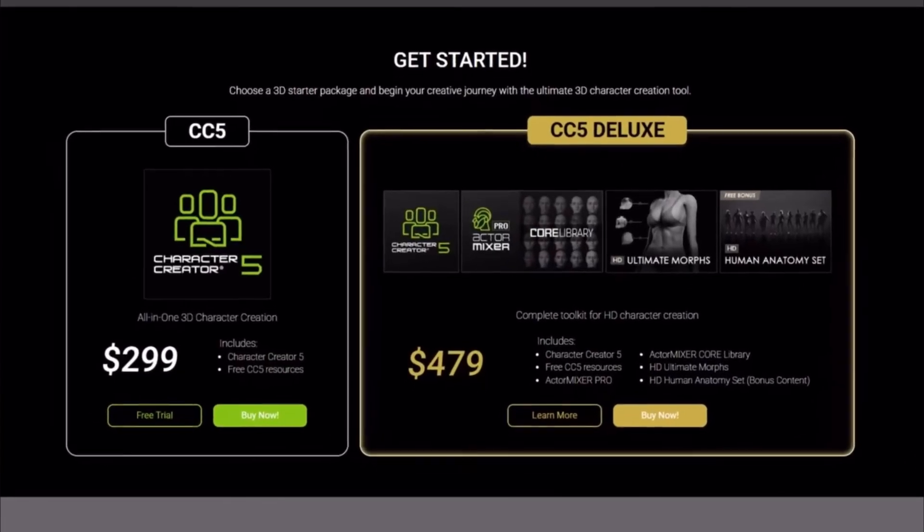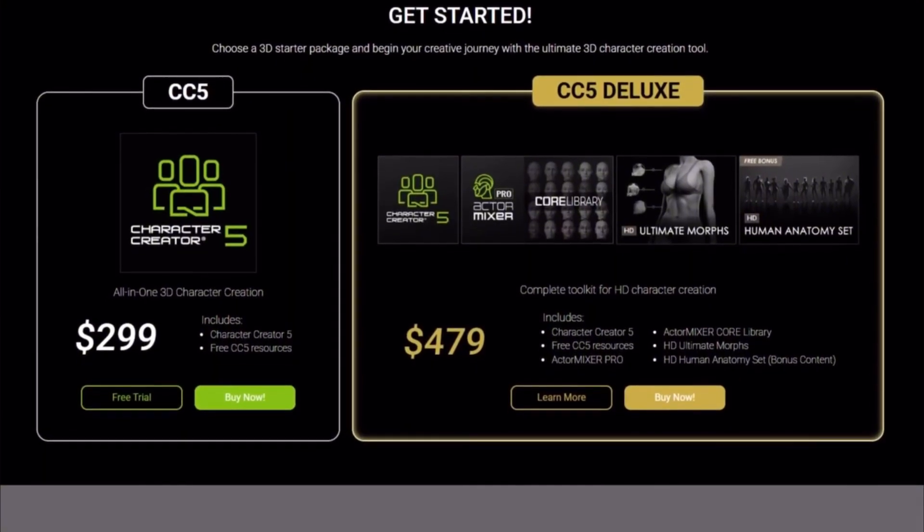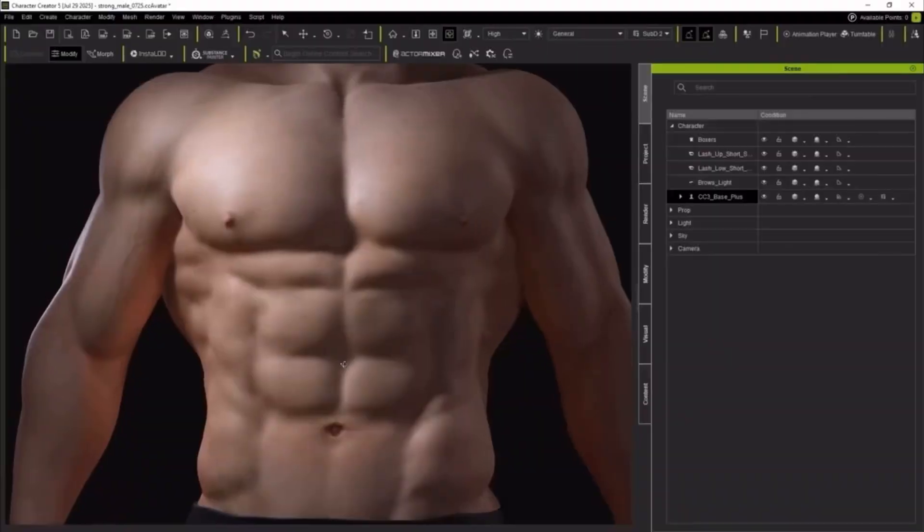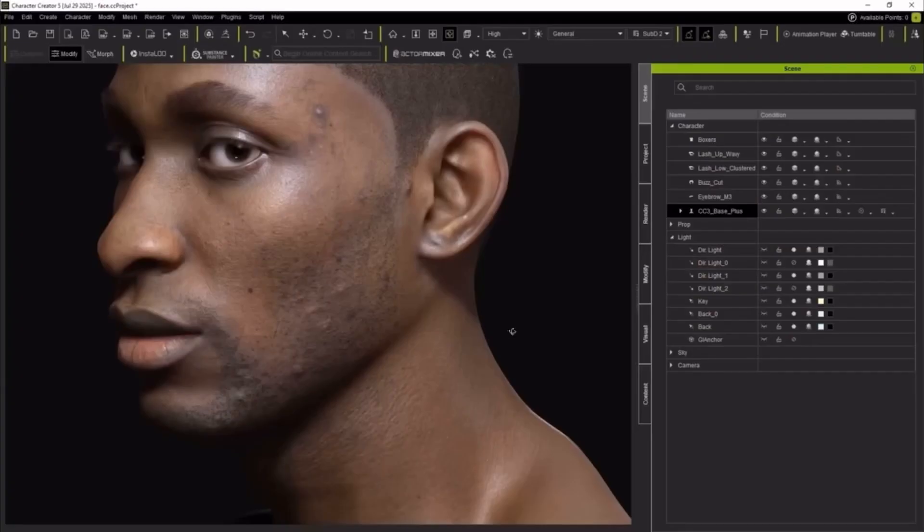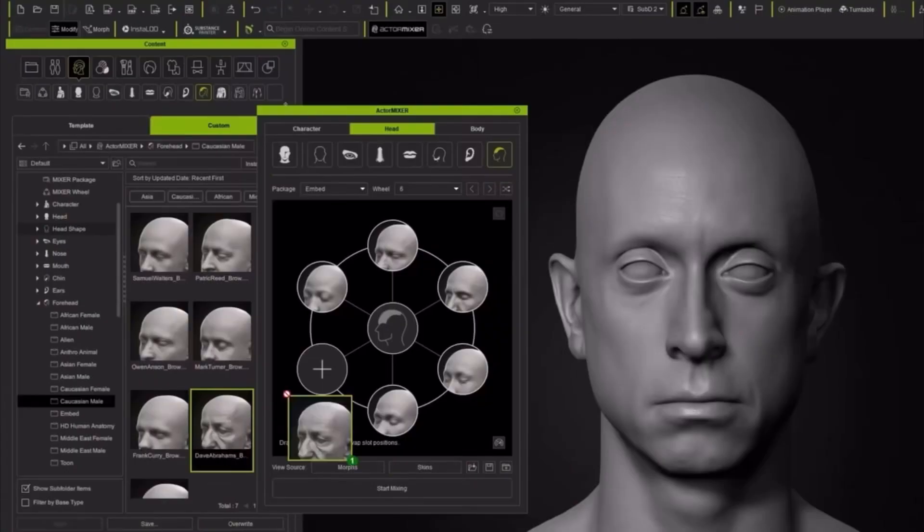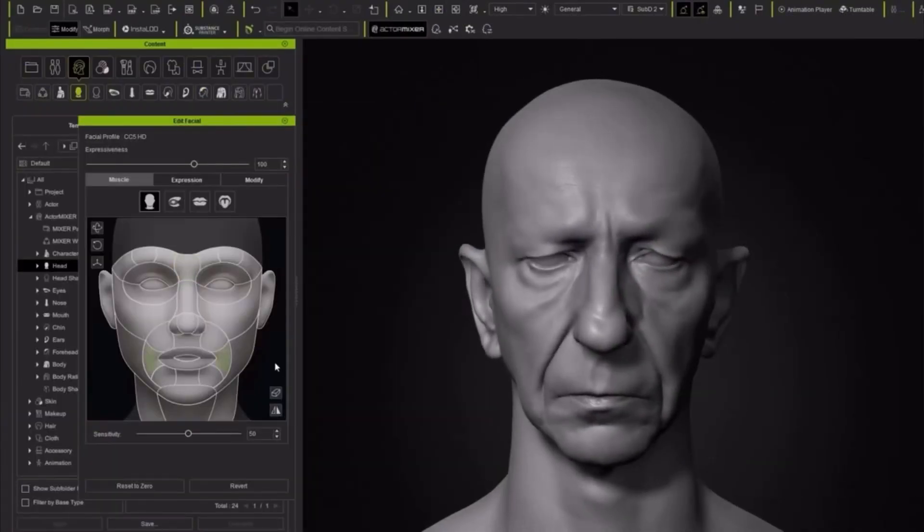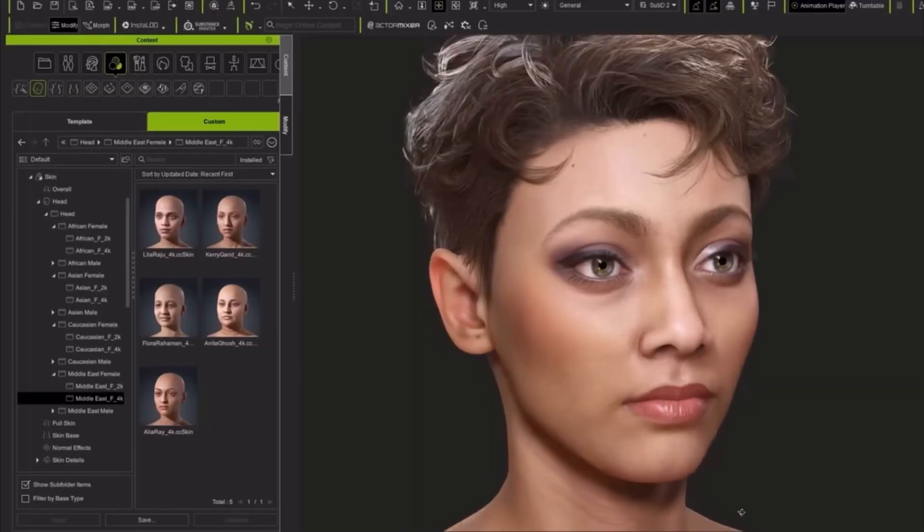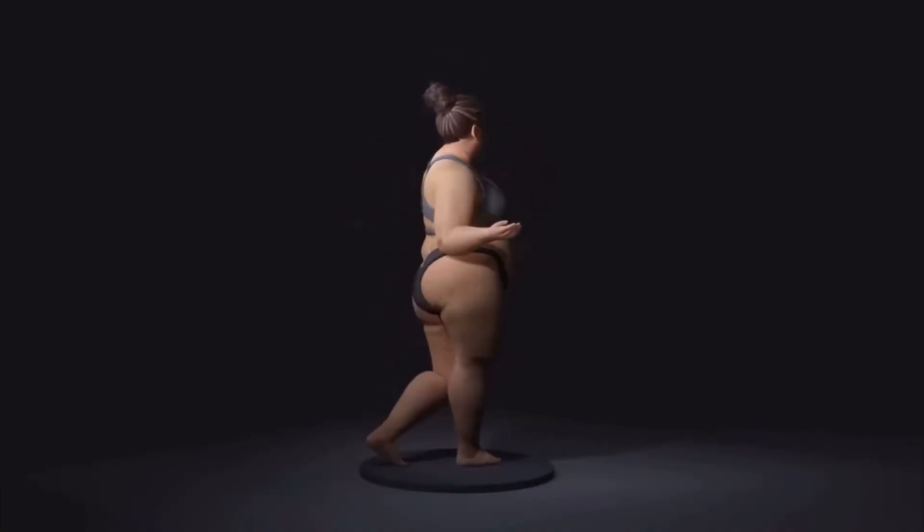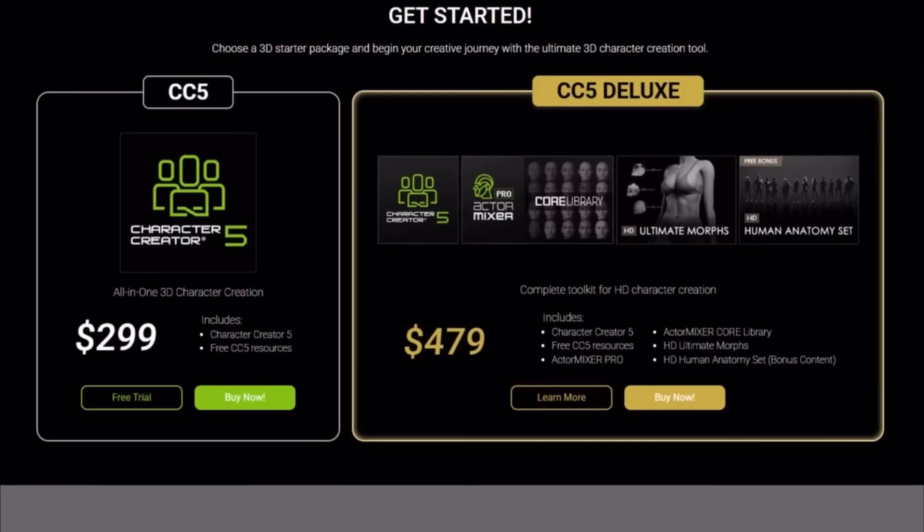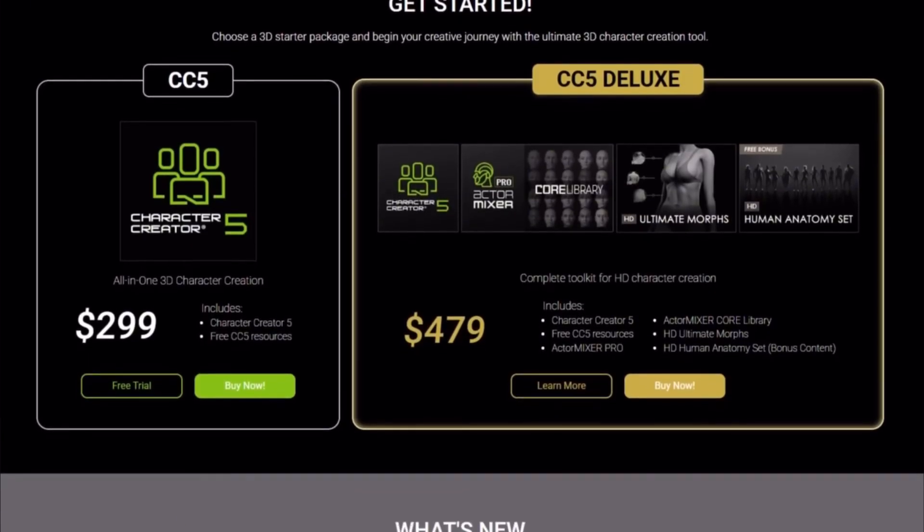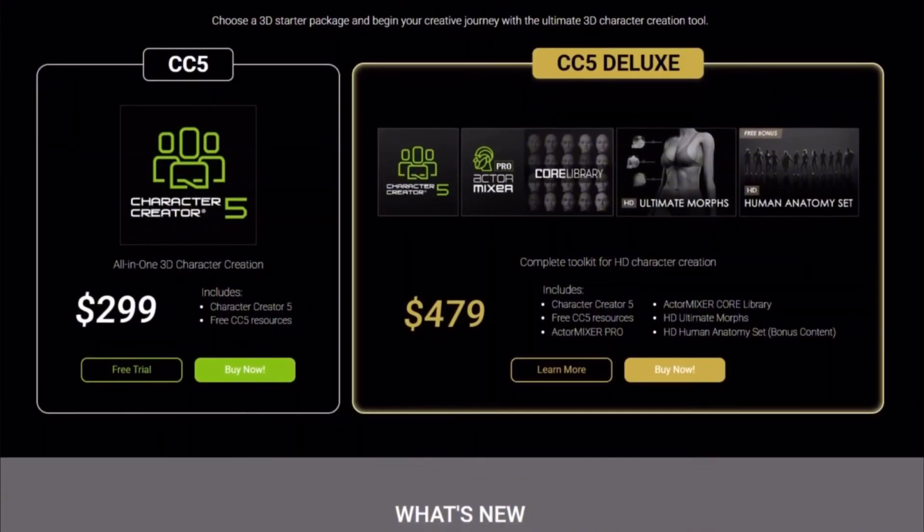And the Launch Bundle is currently offering Creators, Character Creator 5, plus the brand new Actor Mixer Pro that comes with HD Ultimate Morphs, High Definition Human Anatomy Set, and Core Libraries that includes over 40 High Definition scanned head shapes and textures across 4 ethnicities, which includes Asian, Caucasian, African, and Middle Eastern. You can now simply go ahead and grab these with this current Launch Bundle, as purchasing these individually might cost you quite a lot. But with this bundle, you have a full-fledged professional grade suite capable of helping you generate hero characters ready for any production environment quickly.